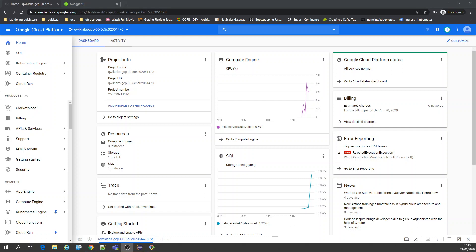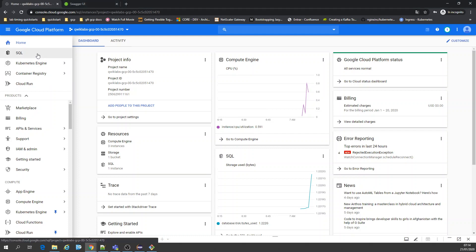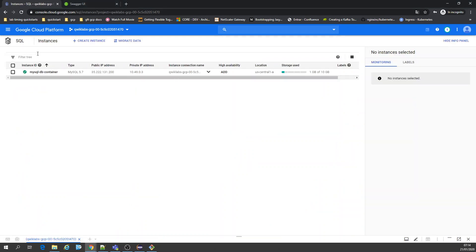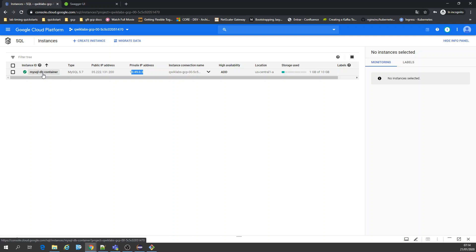Good morning, welcome to the lesson today. We're going to talk about Cloud Run connecting to Cloud SQL. I already have a SQL database created which I used on the last lab for Kubernetes. In this case we have a private IP address that is going to be useful for that.